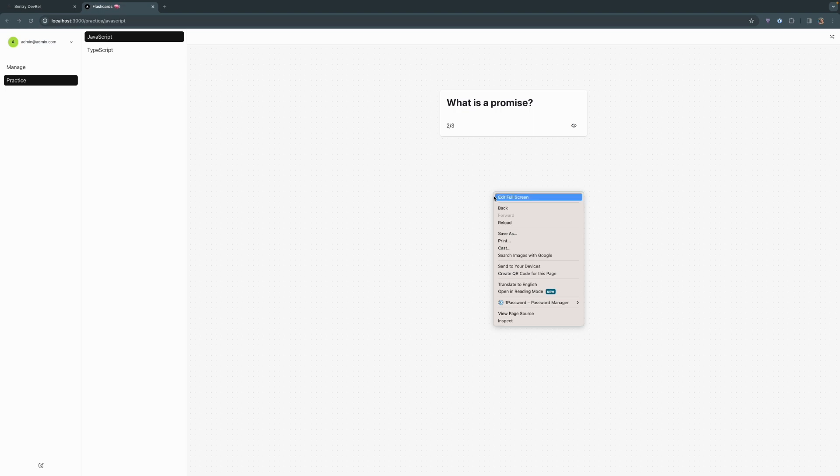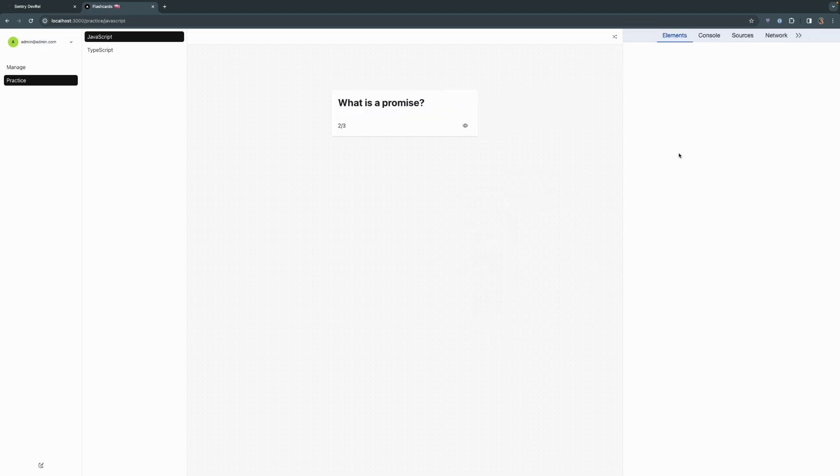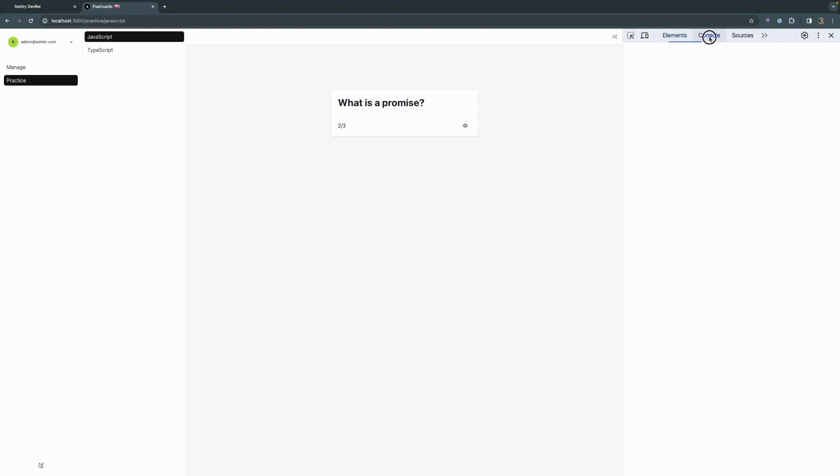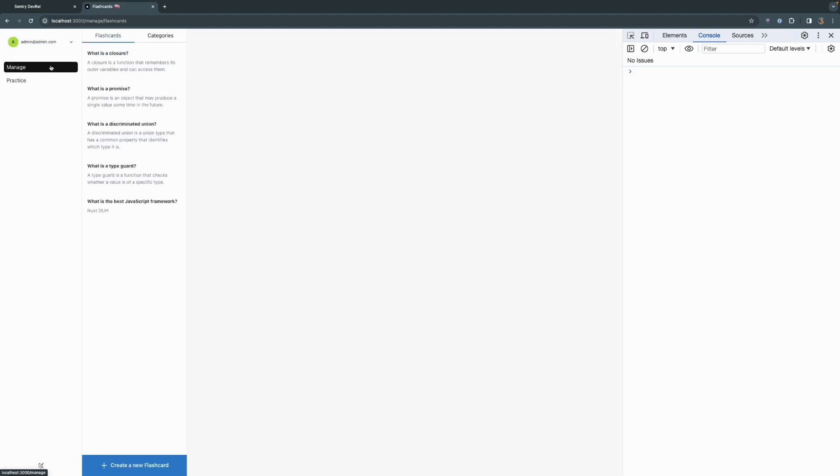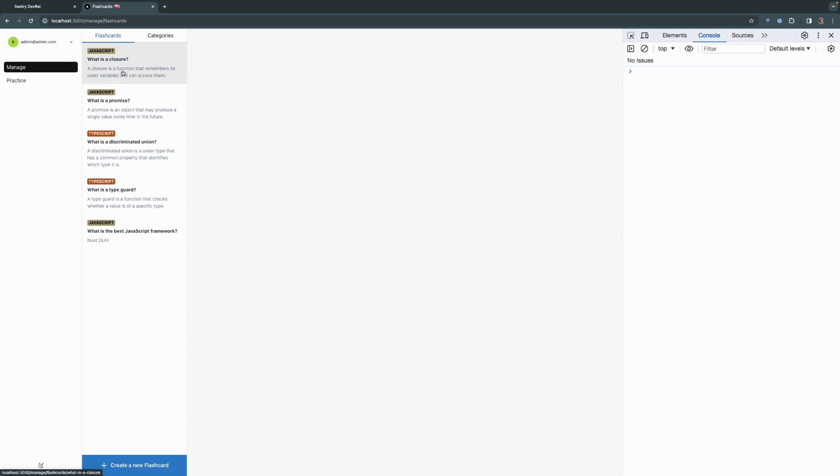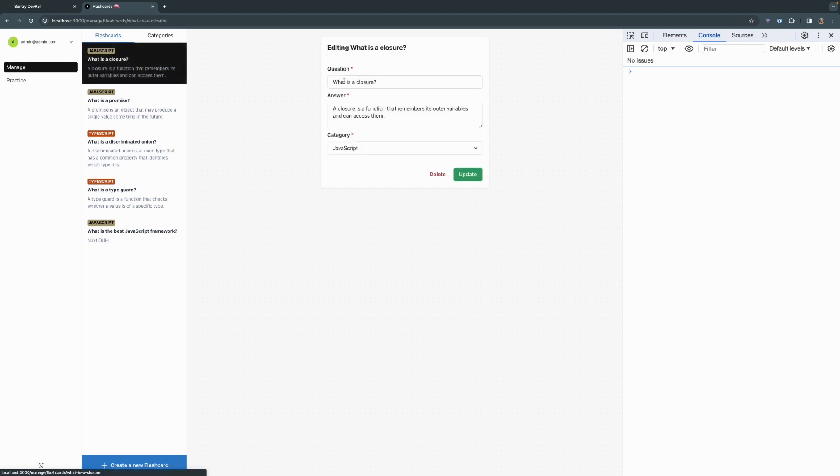And before we do anything else, I'm going to open up the JavaScript console within the browser, just so that we can see if there's any useful information there as well. We're going to head over to Manage and just click on this very first question or flashcard and remove the question and attempt to update.